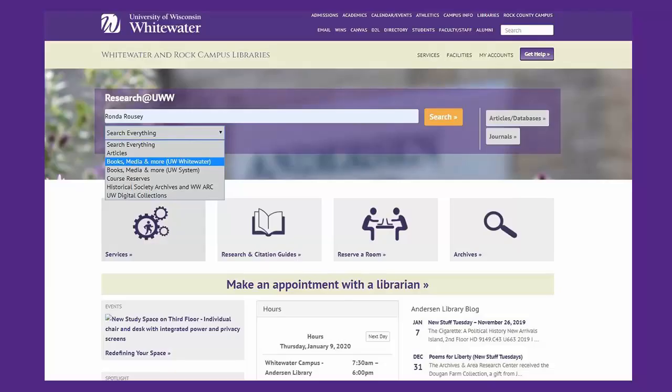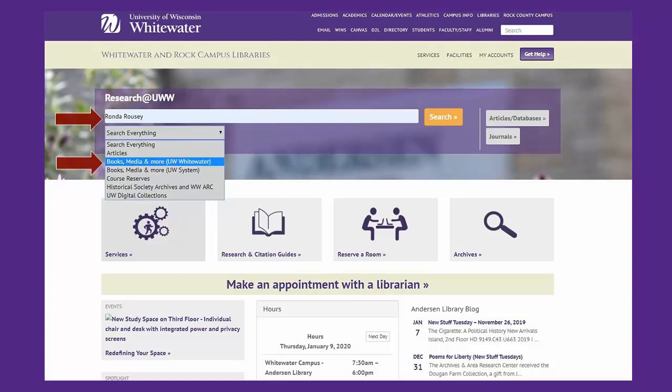At the library home page, you can begin your search for books in the box labeled Research at UWW. Type in your search term in the text box and then use the drop-down menu to select books, media, and more. After making your selection, click on the yellow search button.